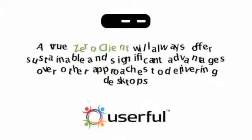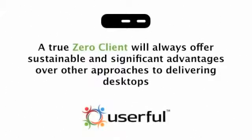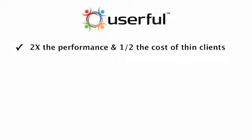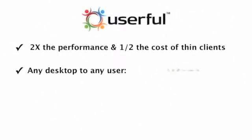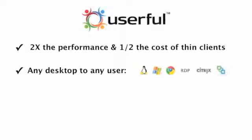Because a true zero client is just a network-connected video card and USB hub, it will always offer sustainable and significant advantages over other approaches to delivering desktops. Let's summarize them here. Userful delivers two times the multimedia performance at half the cost of traditional thin clients. Userful can deliver any desktop, Windows, Linux, or cloud, to any supported device, without expensive infrastructure or complex administration. It can also deliver full-screen remote desktop sessions using any of the remote protocols you'd expect to find in a traditional thin client.